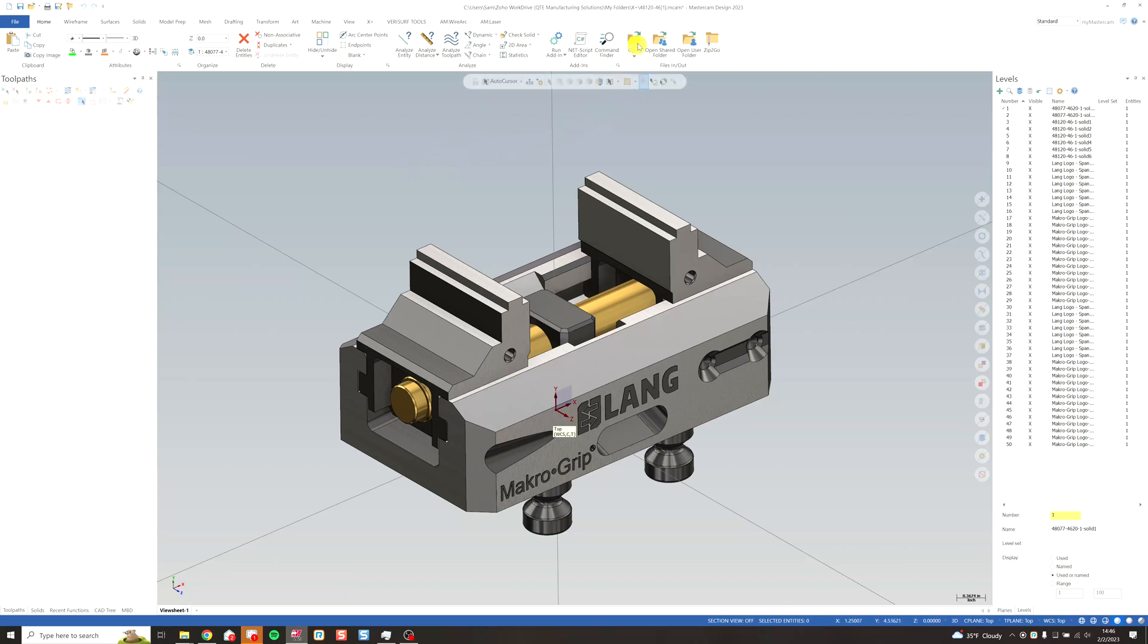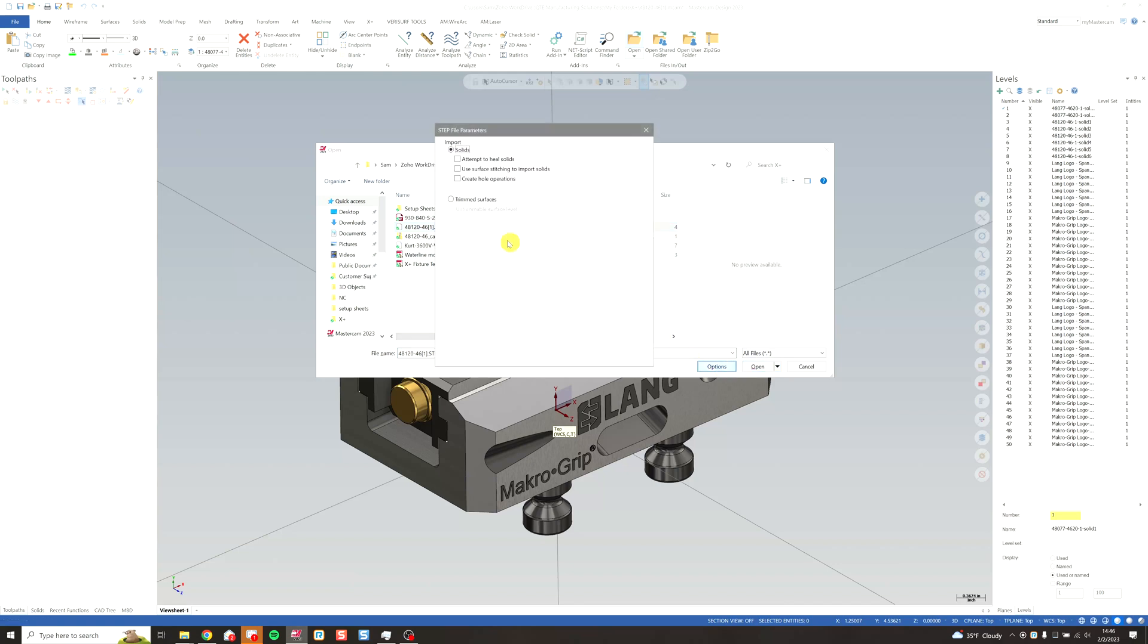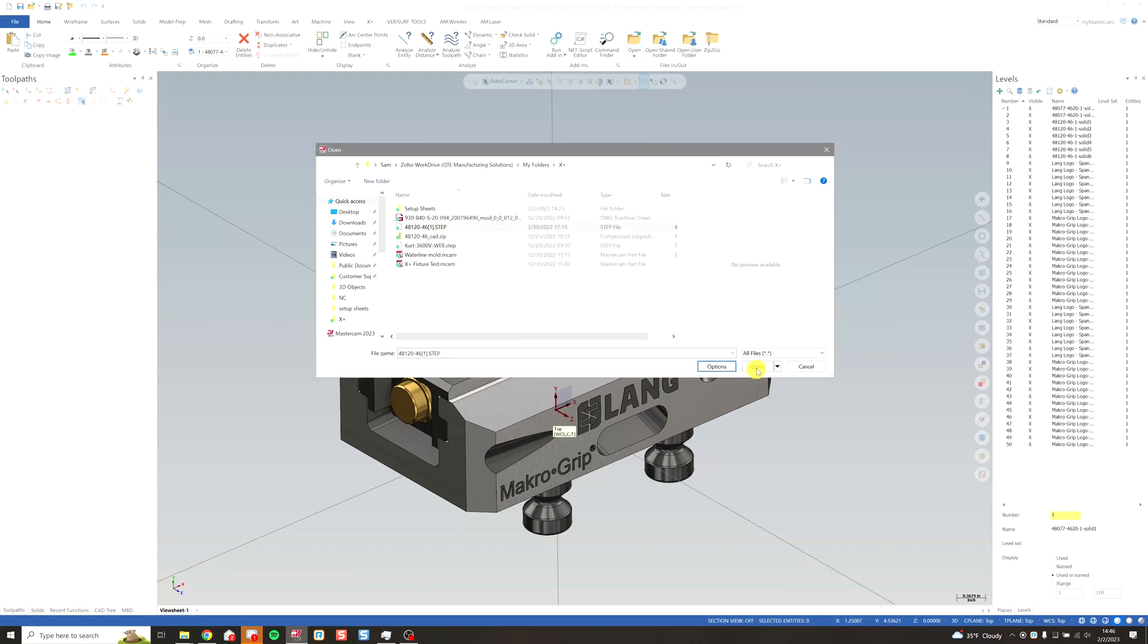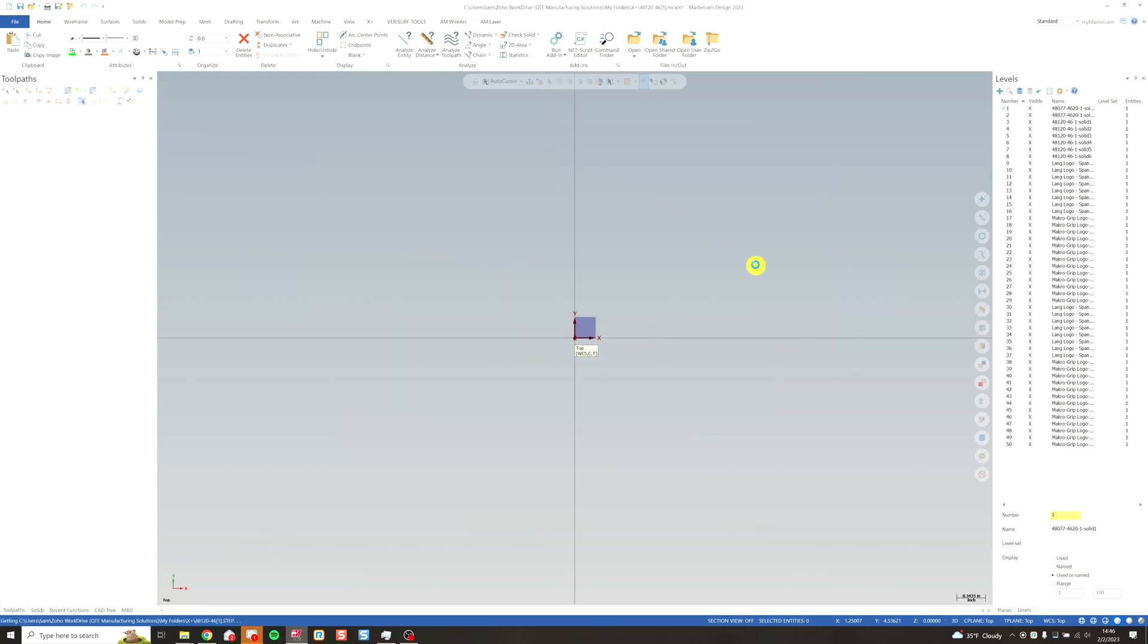So let's get started. First things first, I'm going to open up my step file. I downloaded this one from Lang. I'm going to control-click to select my options, turn leave edge curves off. I only want the solids. We don't need wireframe for X+, and it'll simplify the process a lot if we don't have it. Click OK, and open the step file in Mastercam.